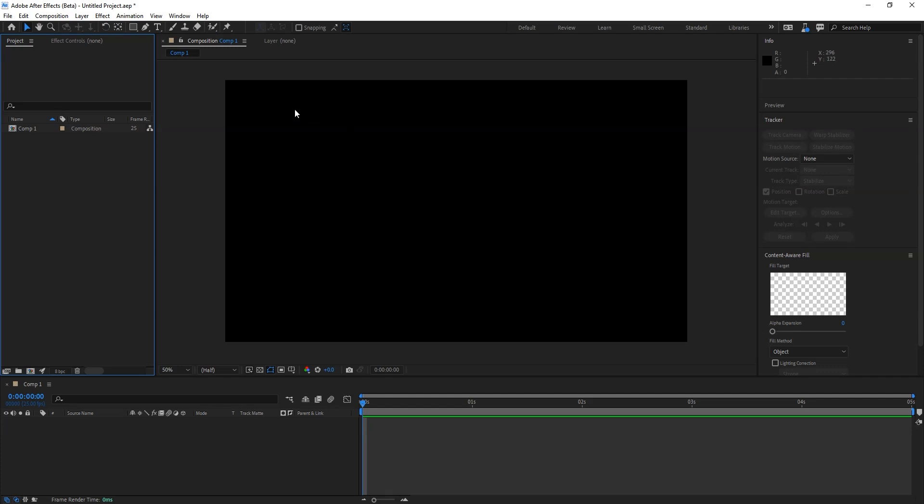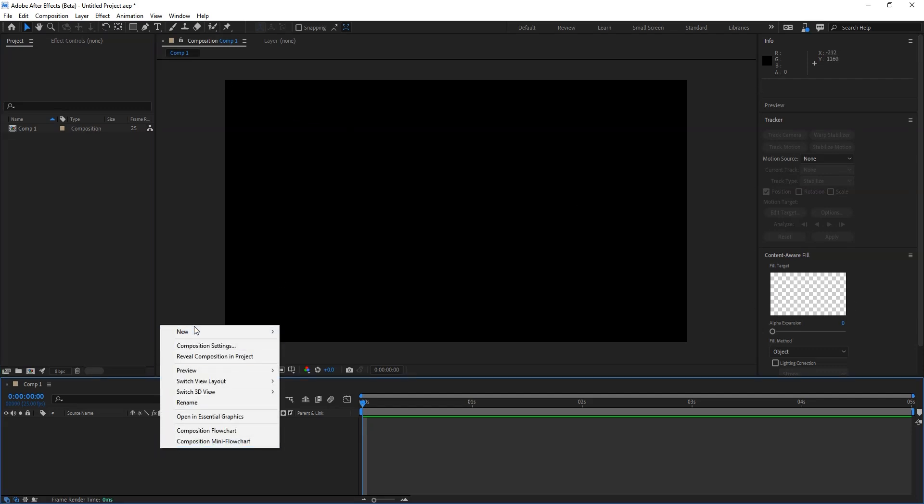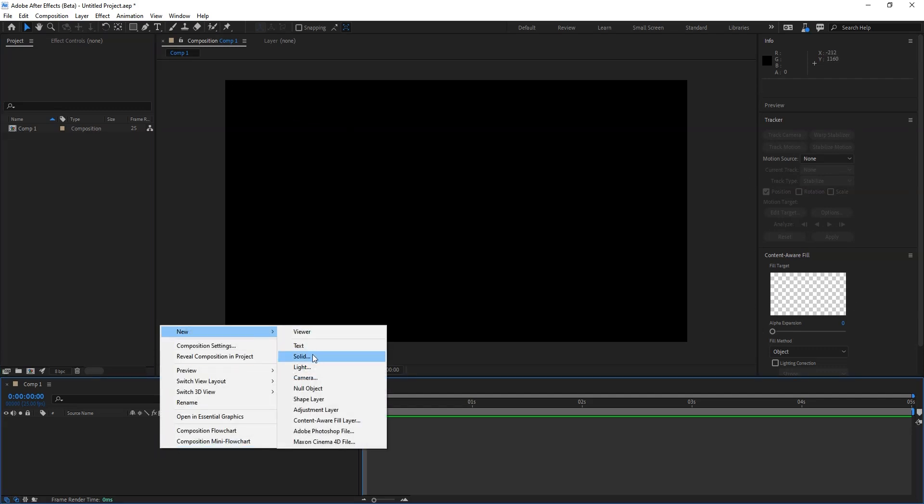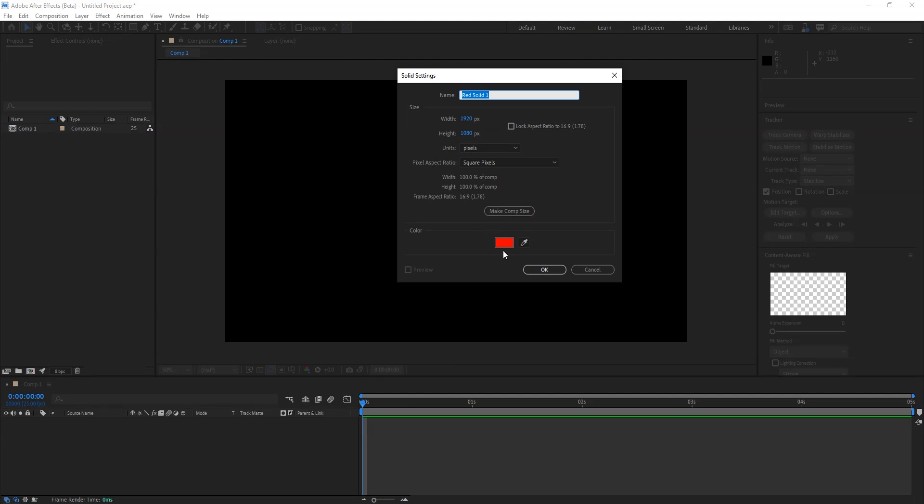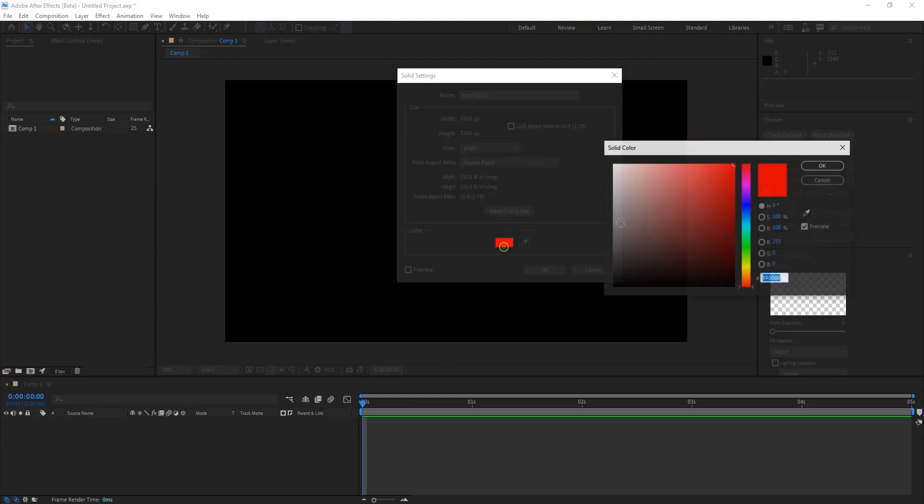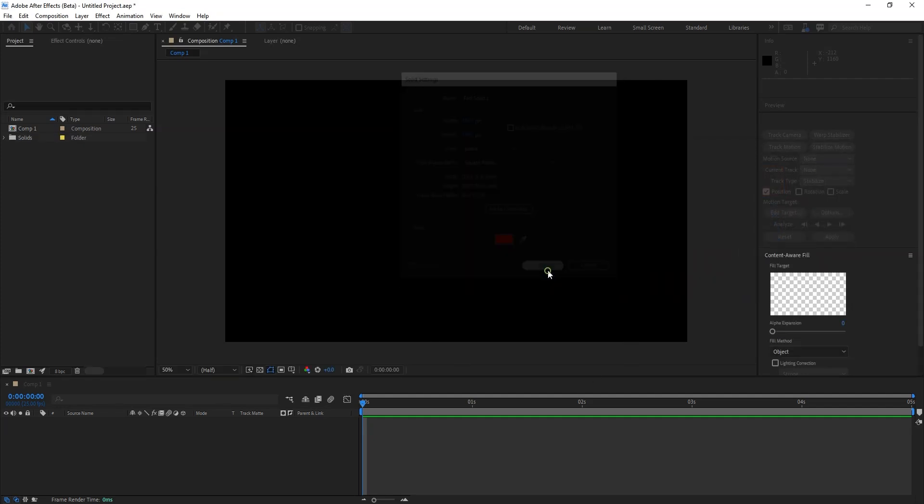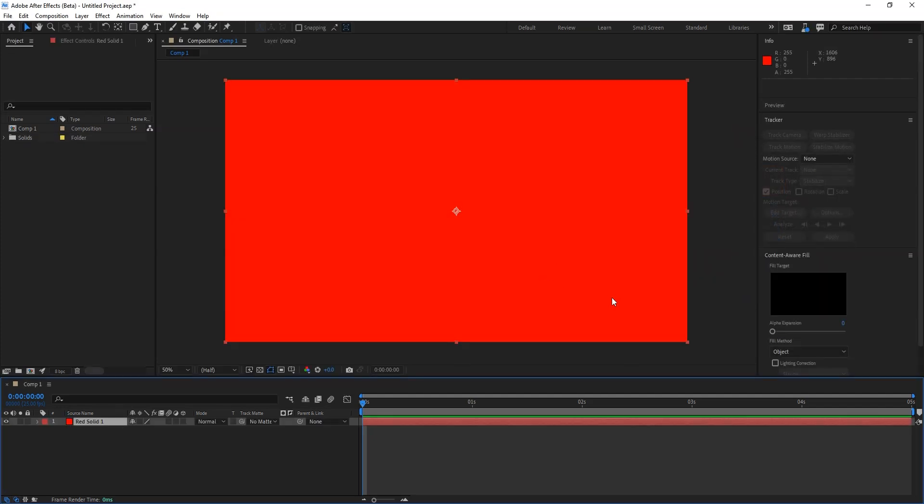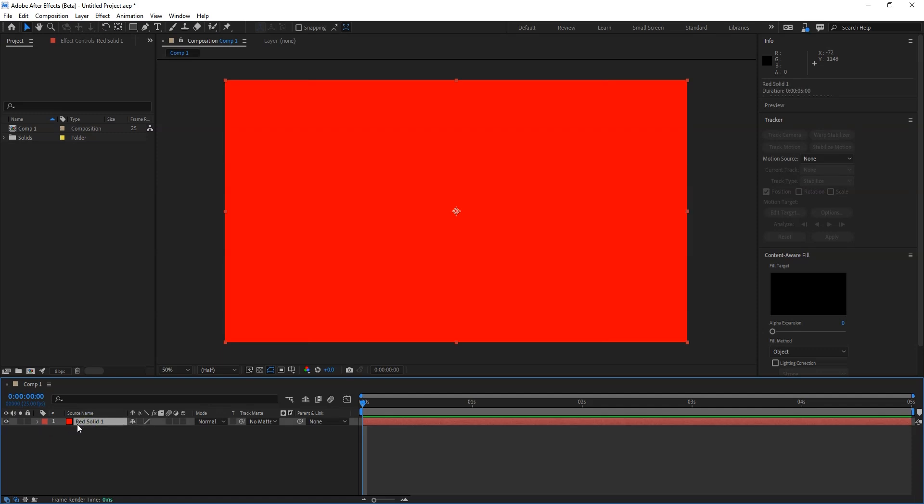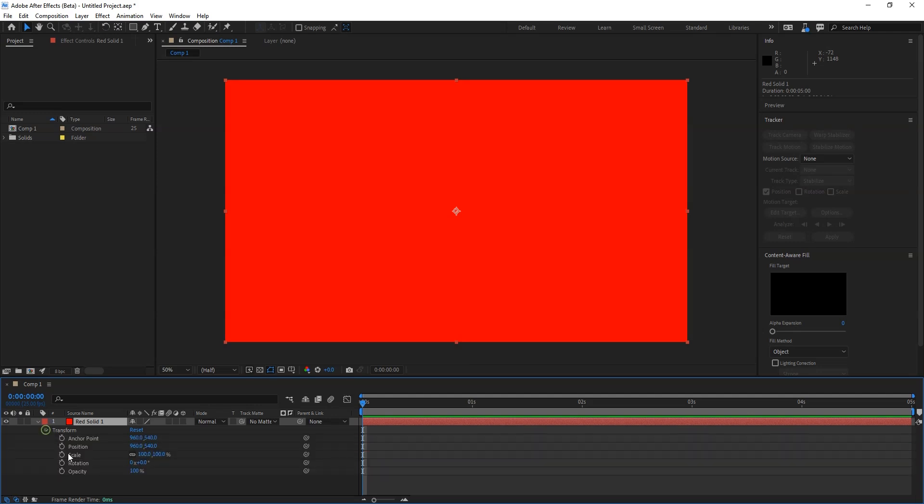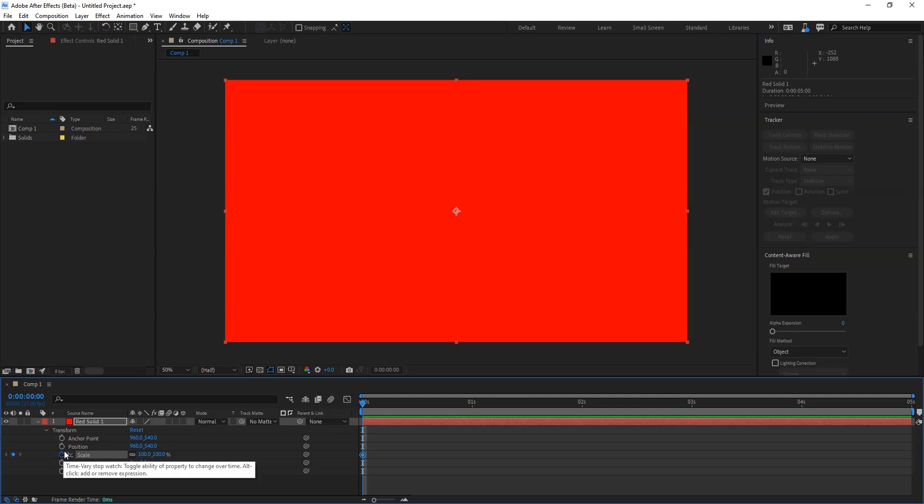First you create the composition and get a new solid layer. I'll keep the color red. Now inside this layer you will see the properties. Inside the properties you can change or play with different values, but I want to scale this solid layer for the animation.